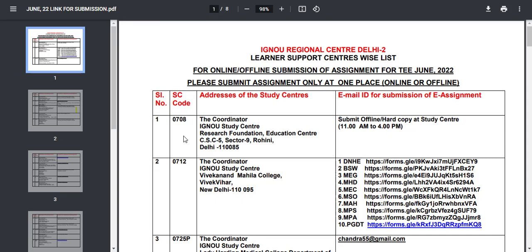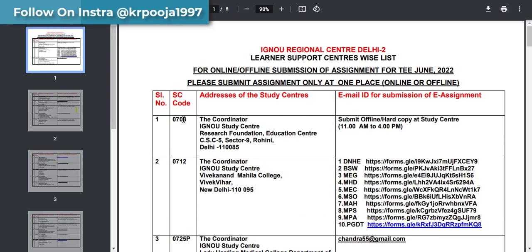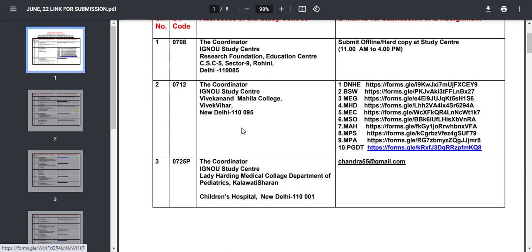Every study center has different instructions. In Delhi 2 regional center, every study center has different guidelines. For example, study center code 0708 has been allowed to submit your assignment only in the offline mode — hard copy to the study center, from 11 a.m. to 4 p.m. No other mode has been given for this center.